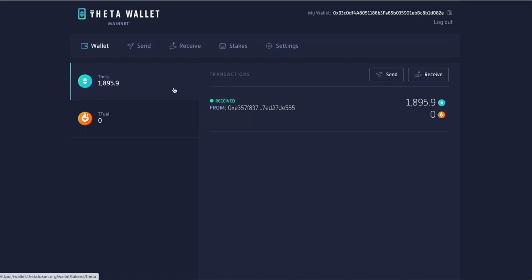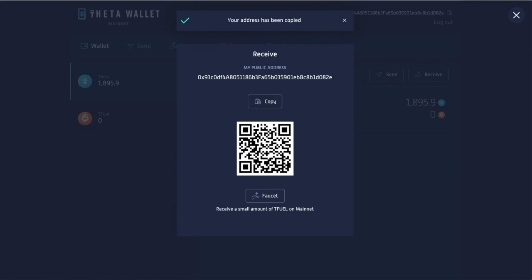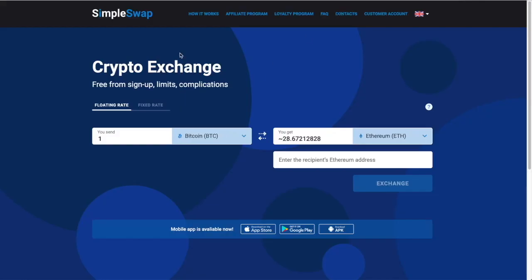I'm going to click 'receive' and copy my public address. Remember: public address you can paste anywhere you want. Private keys — keep those to yourself. The only people who want to know your private keys are scammers. So I'll copy this public address — 'your address has been copied' — and go back to SimpleSwap.